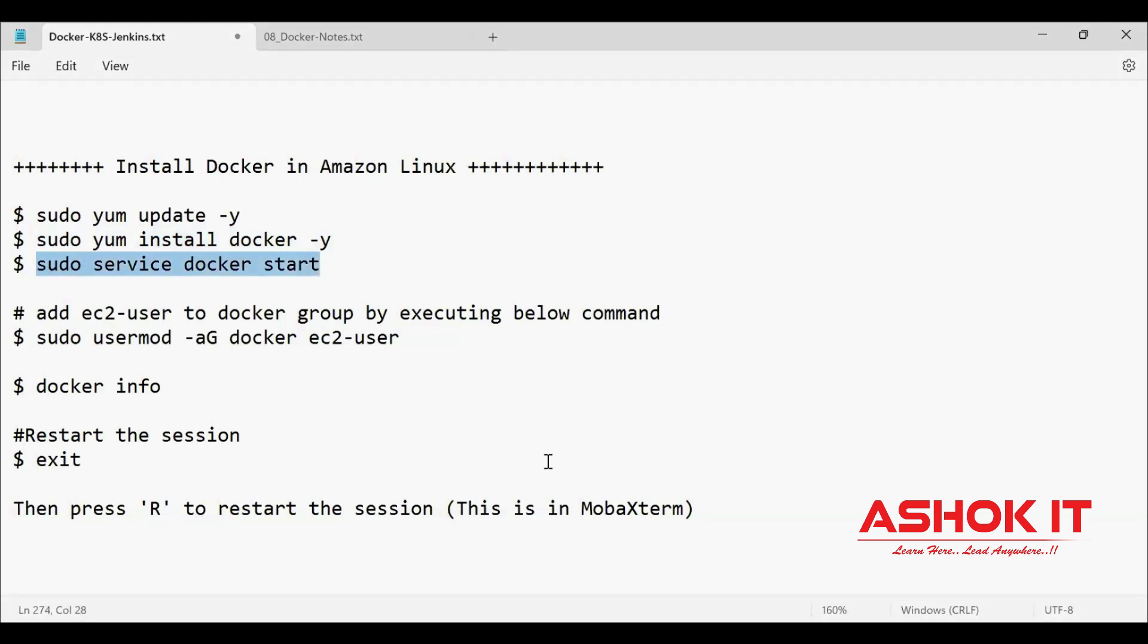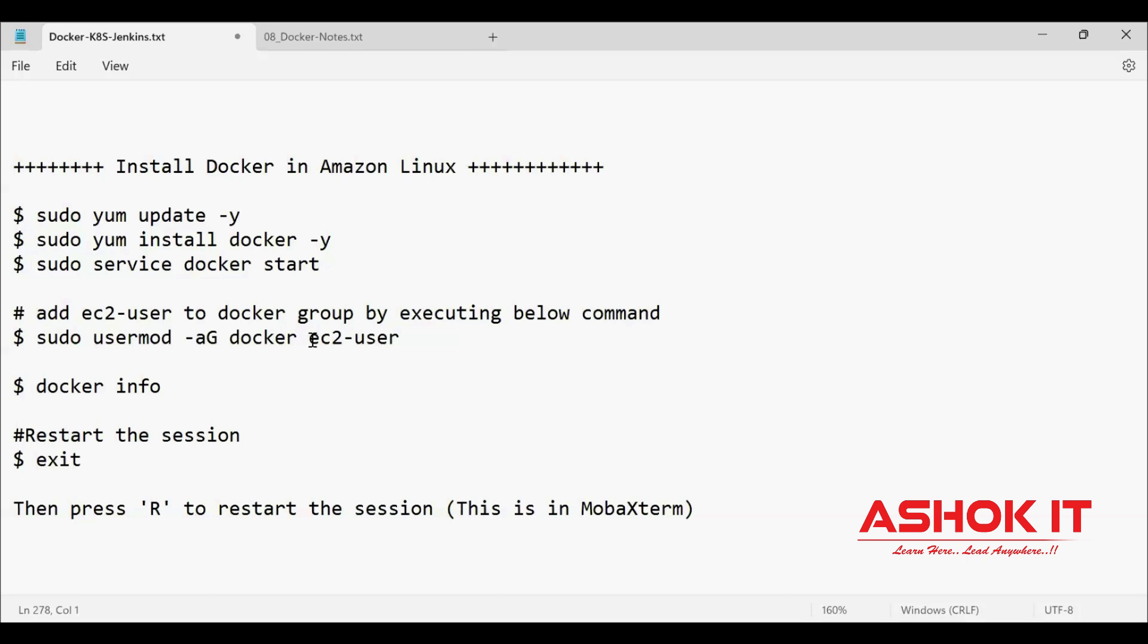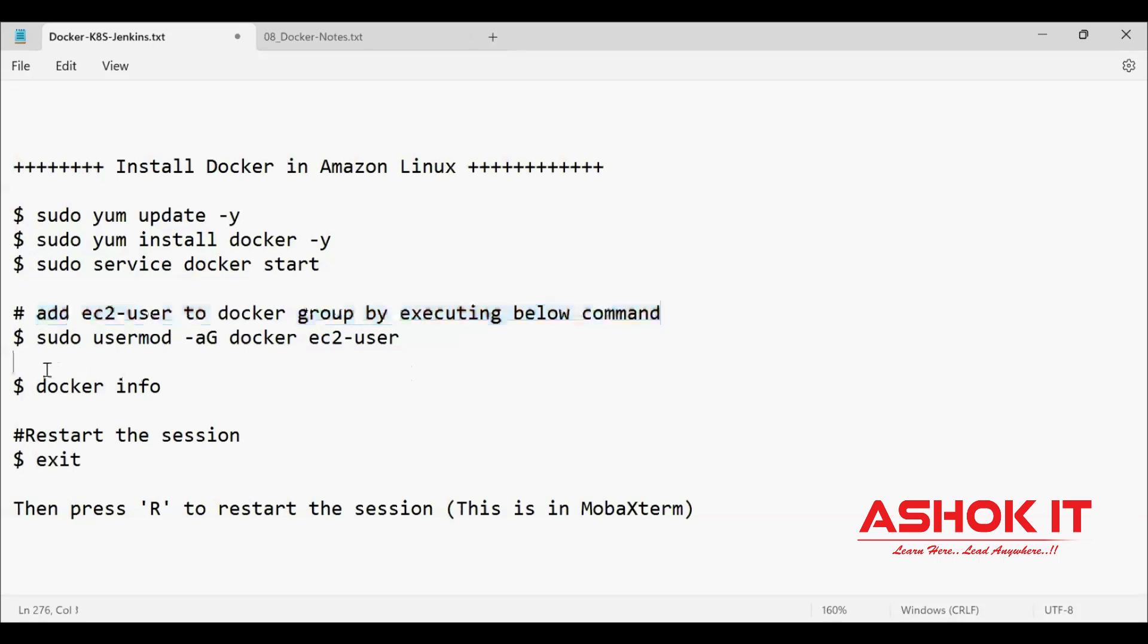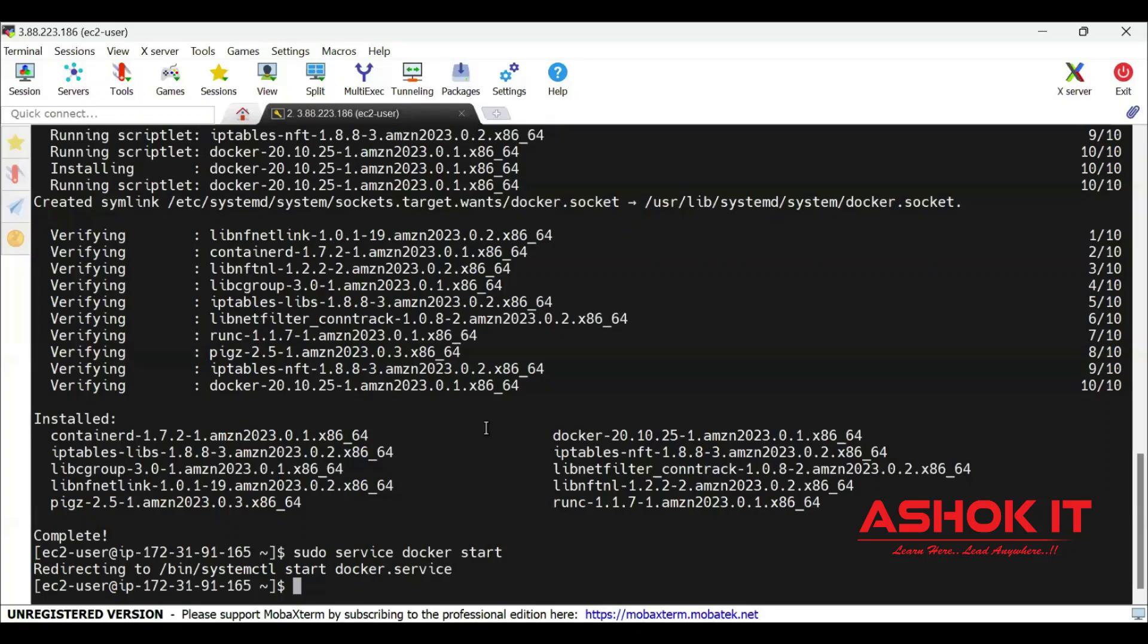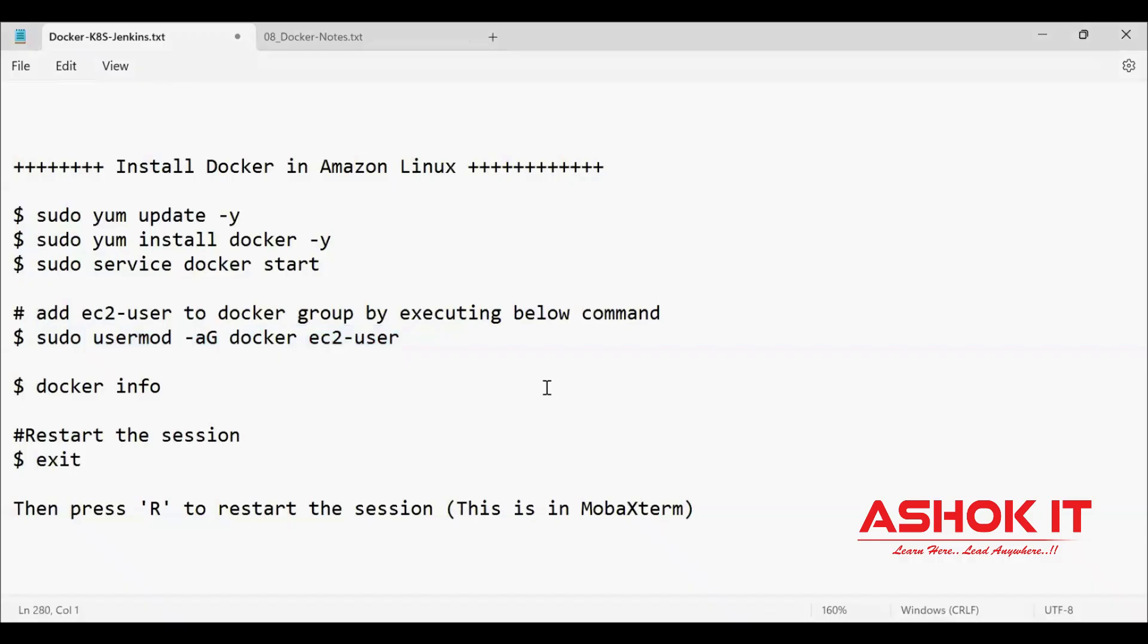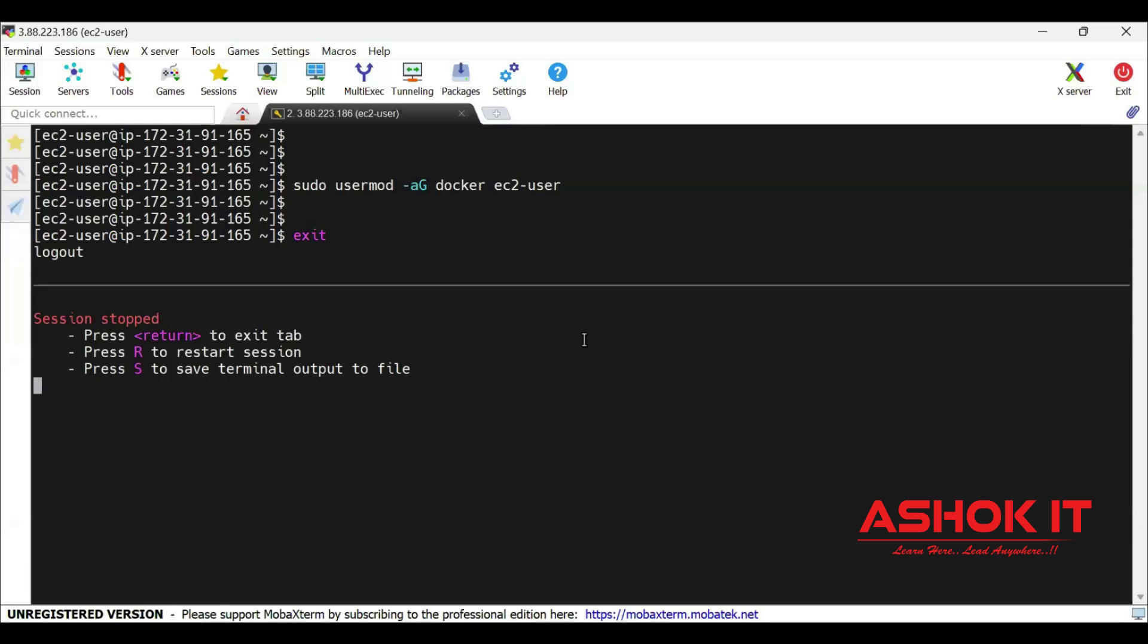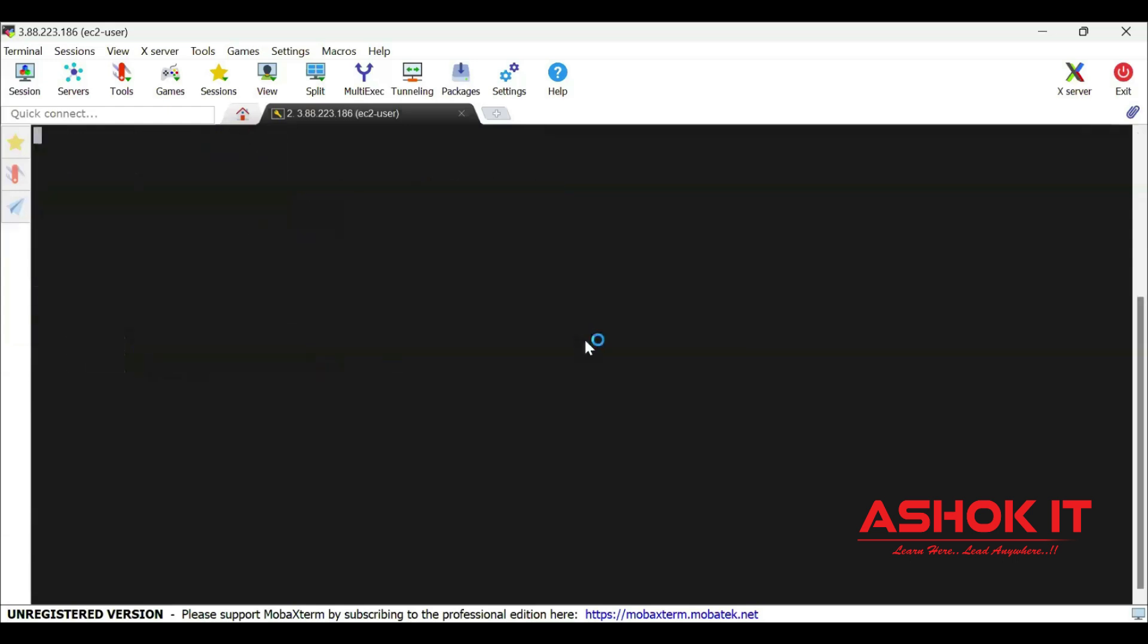Let's start the Docker service using sudo service docker start. Now we installed Docker software. Docker group will be created. We need to use this Docker software as EC2-user. So let's add EC2-user to Docker group using usermod command. Once it is done, just restart your session. Exit and press R. Session restarted.